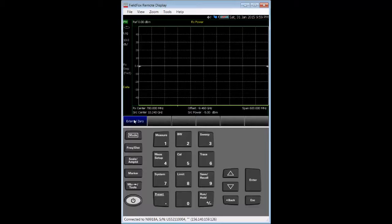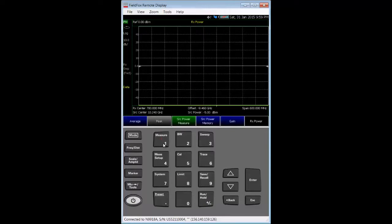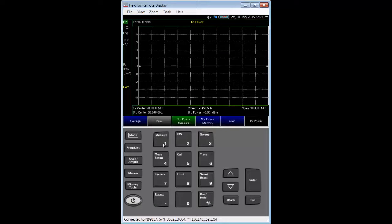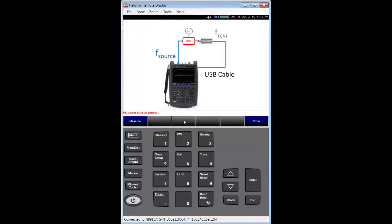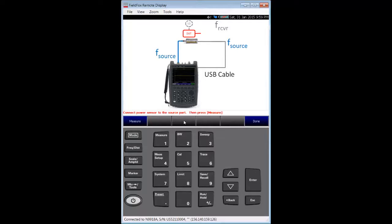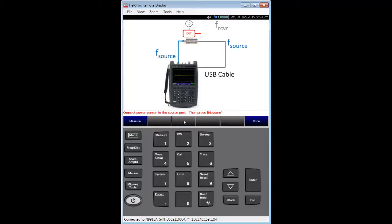After zeroing the power sensor, press the measure hard key. Now, we want to perform a source power calibration and normalization. So, we select the source power measure soft key. Similar to a normalization Cal, this selection guides you through the following steps to make a port one source power measurement at the calibration reference plane.